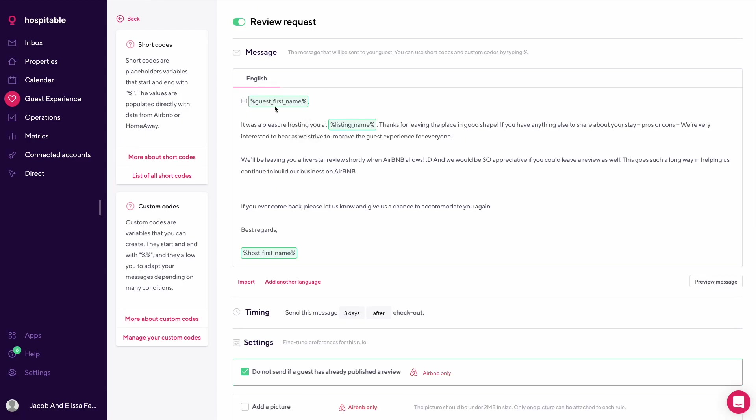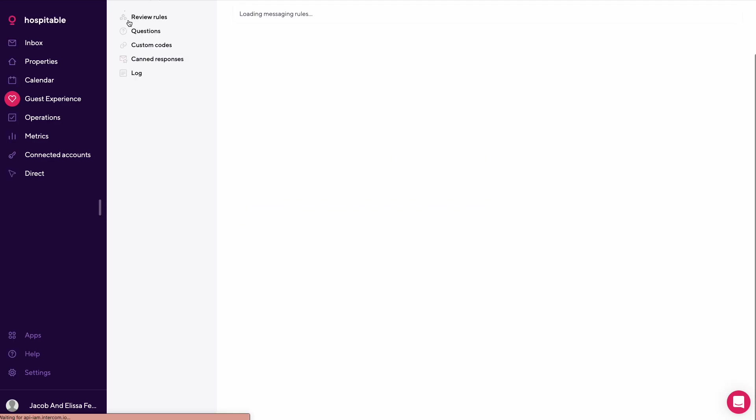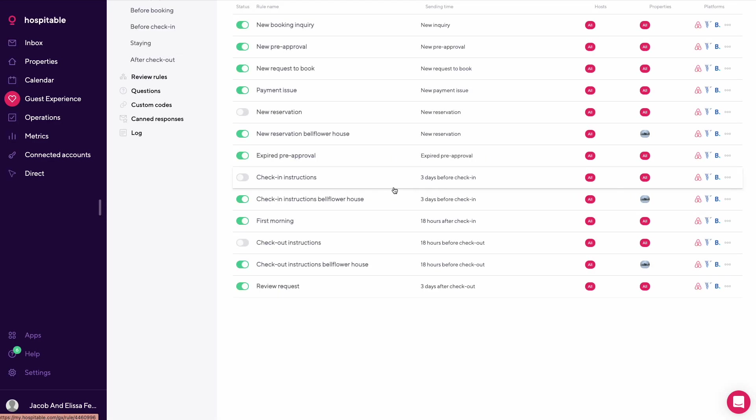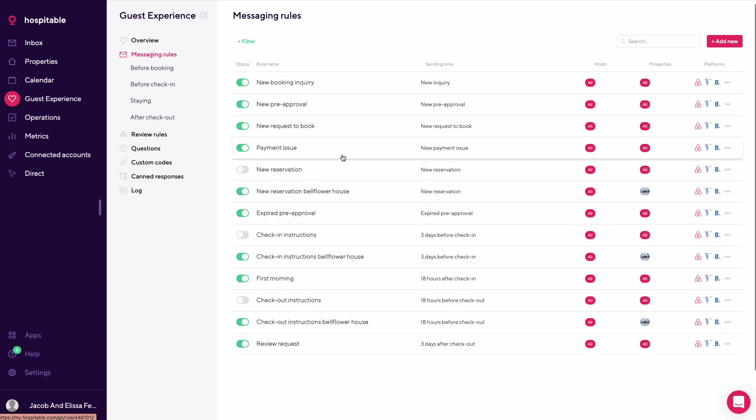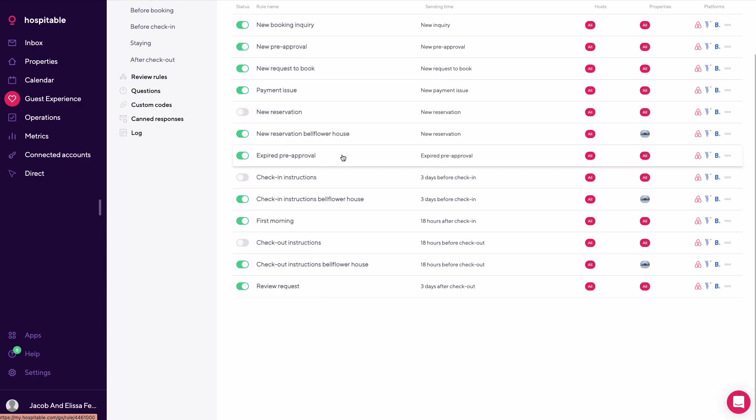Hi guest first name, it's a pleasure hosting you at listing name. We're going to provide basically a review of you on Airbnb. Five star review, we'd appreciate if you review us as well as it helps build our business. So those are the basic messages we tend to use across the platform or across a variety of platforms, with some being specific to certain properties.